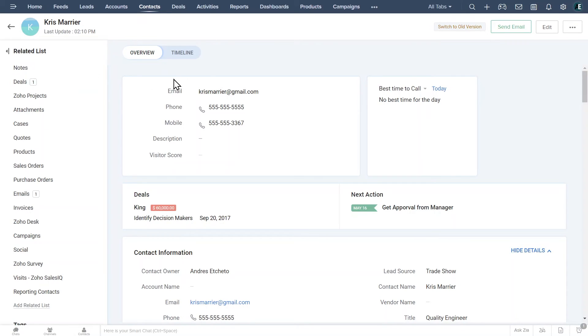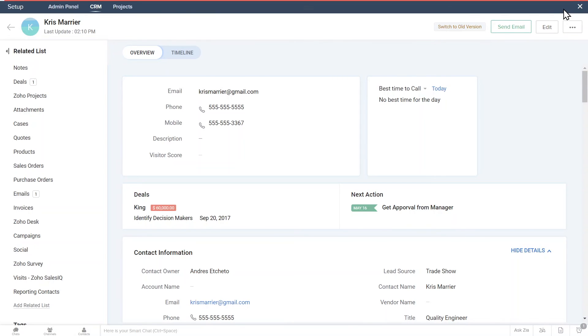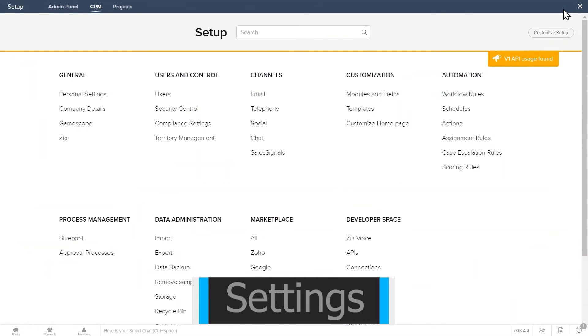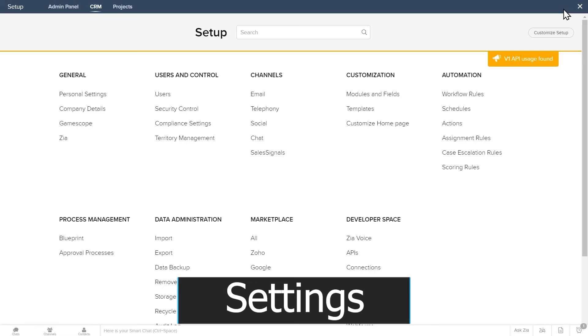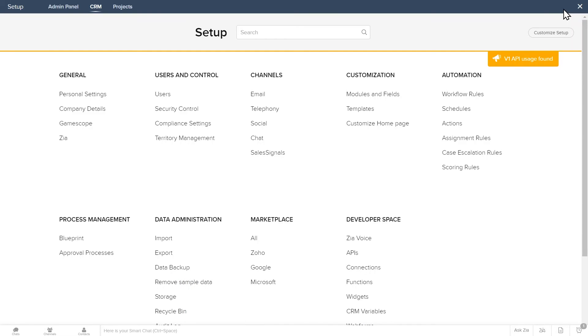The last thing we will review are the settings. To open them, click on the wheel on the top right corner. Here you can see all the Zoho CRM settings.